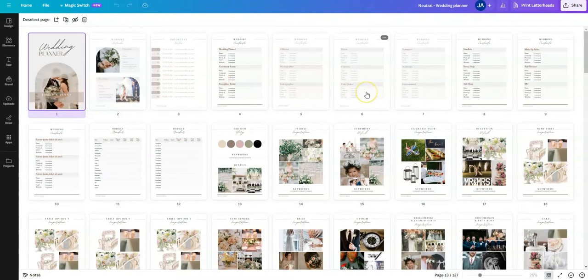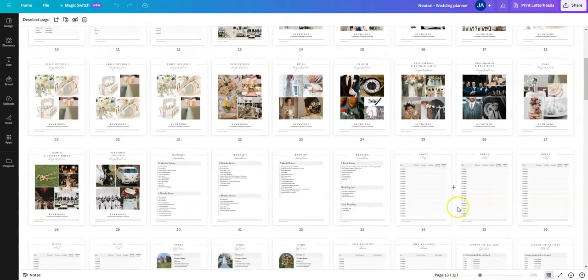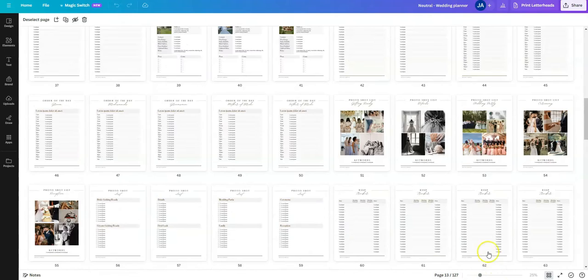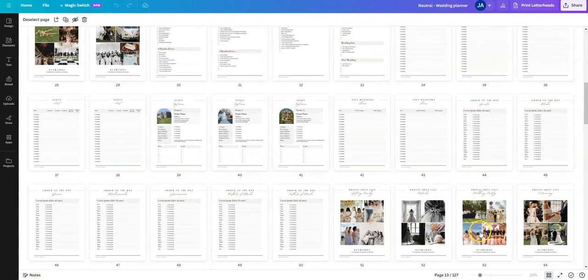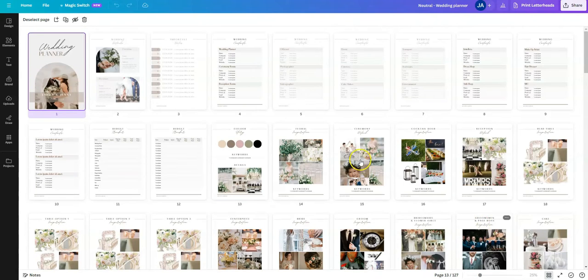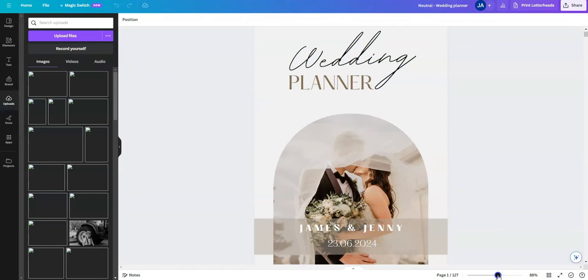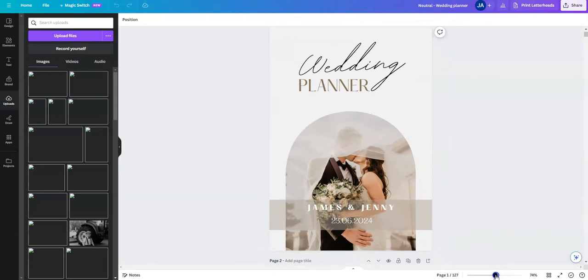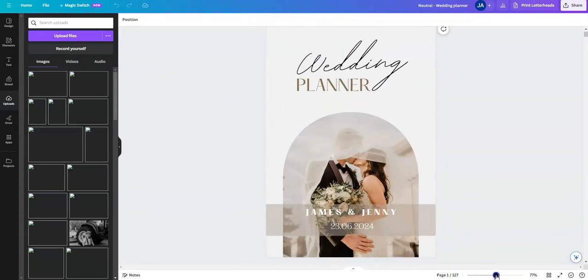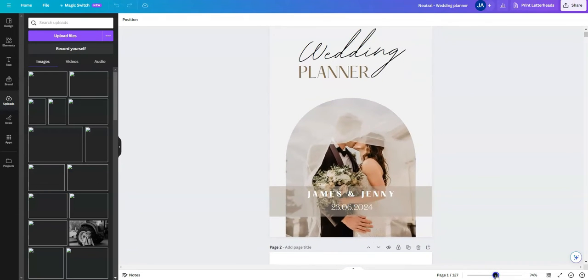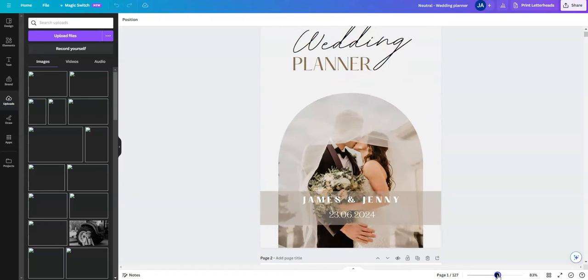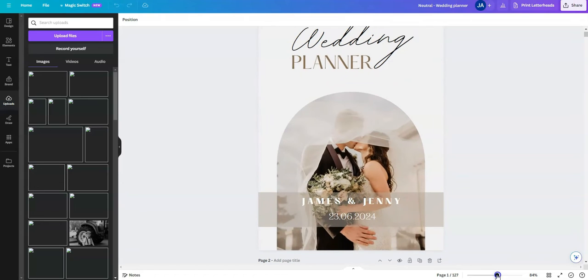So within this template, this is the gallery view. Here you can see all 127 pages, and you can quickly scroll and locate the pages you want to work in. To open up a single page, just locate the page and double click. And you can use this slider down here to increase and decrease the size depending on how zoomed in you want to work on this page.